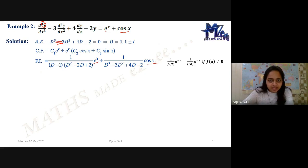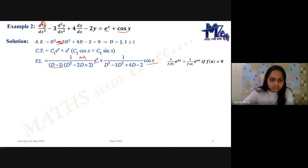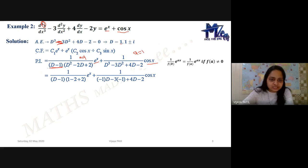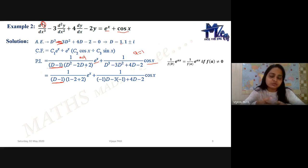For e^x, a = 1 and substituting gives f(1) = 0, so we cannot use the direct formula. For the cos x part with a = 1, we replace D² by −1: D² → −1, so D³ = D²·D → −D, giving denominator (−D − 3(−1) + 4D − 2) = (3D + 1). The (D − 1) bracket remains for the e^x part. This is one way to deal with this kind of example, reducing D's to constants.